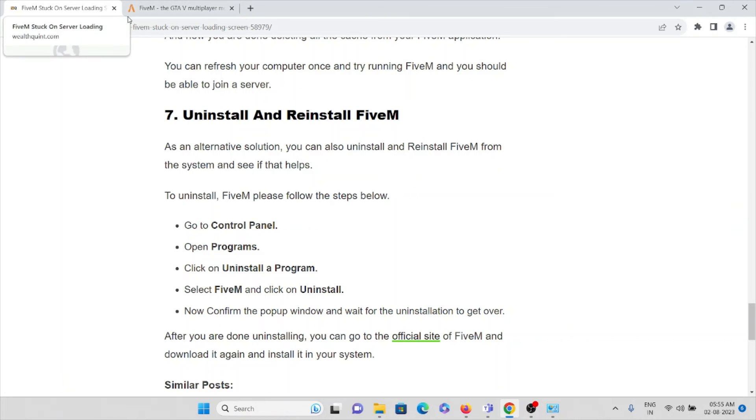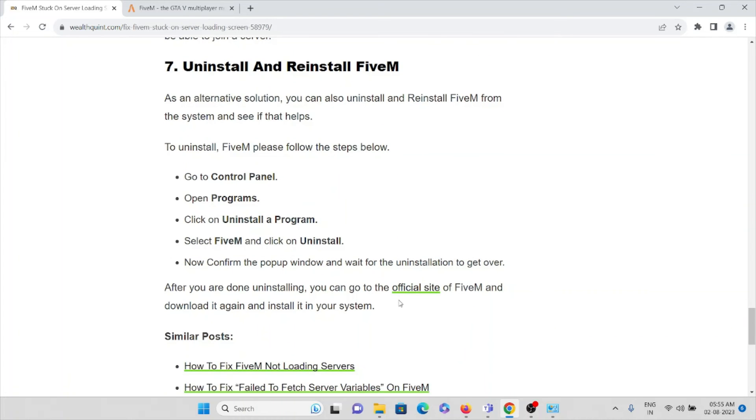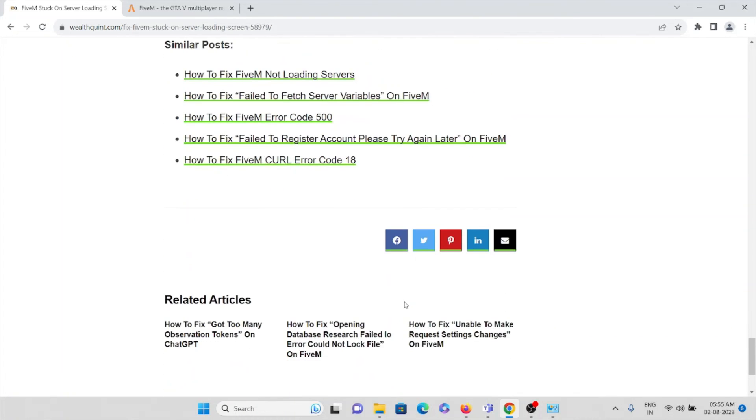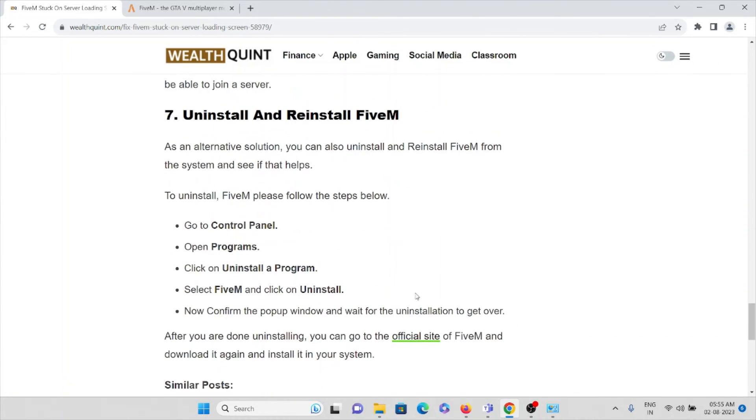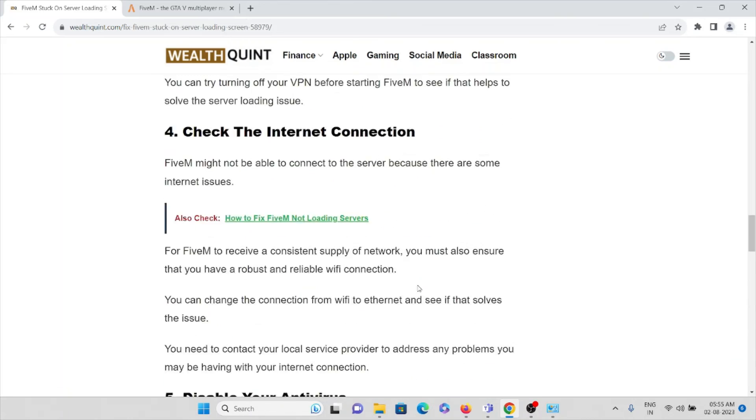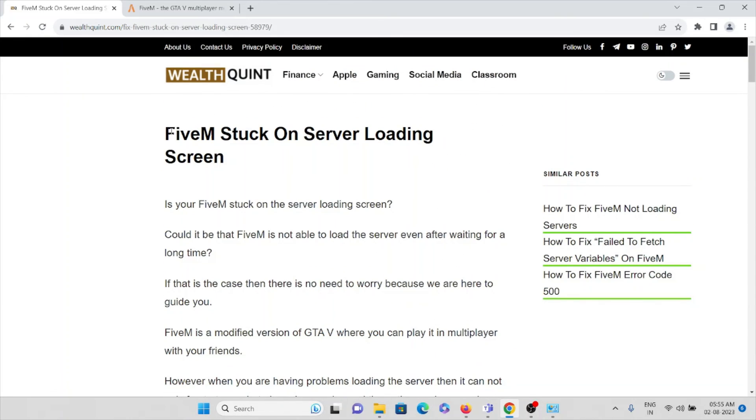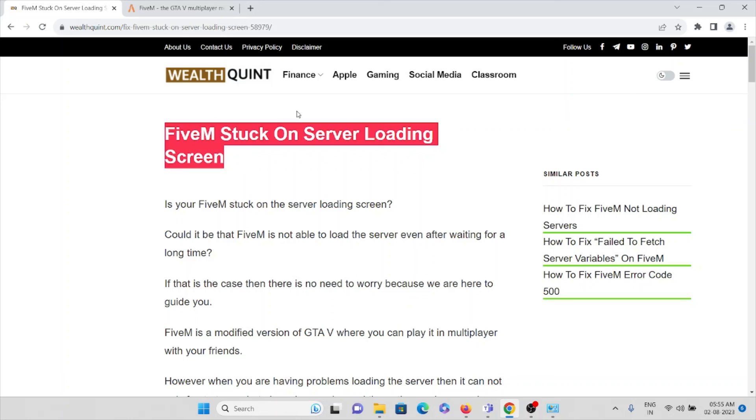So once you download it, you can install it on your system. So this is how you can overcome this particular problem, that is FiveM stuck on server loading screen. That's all about this, thank you.